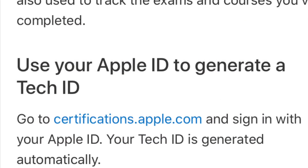To start off, you do need to create a Tech ID. I'll post the website below where you do that. You simply use your existing Apple ID or you can create a new one, and then you'll use this ID to sign into Pearson Vue, which is where you'll actually take the tests.